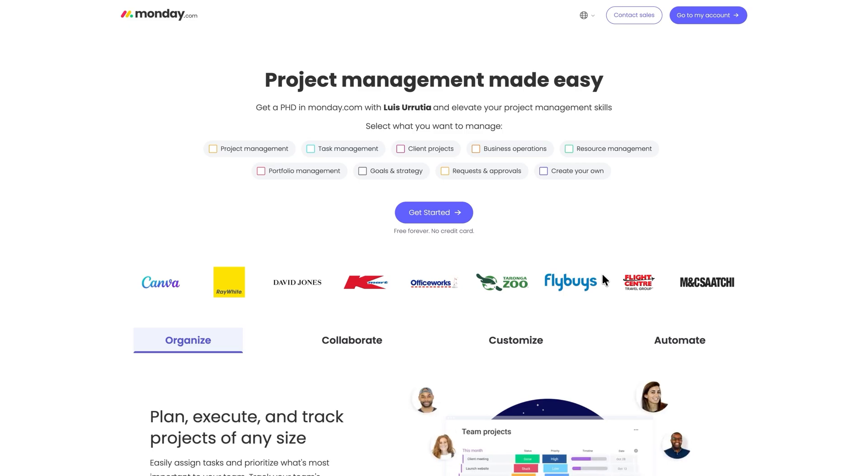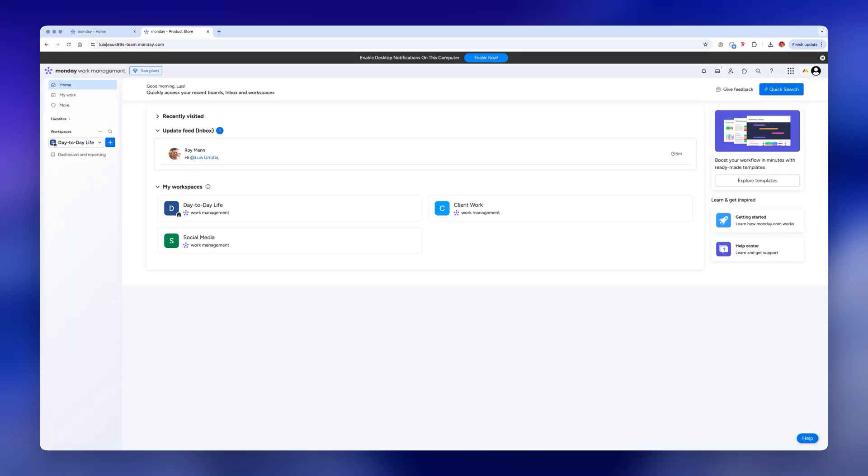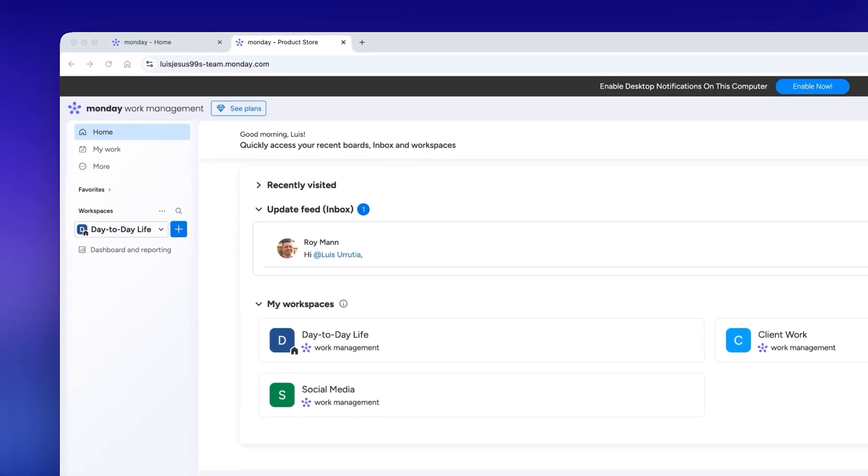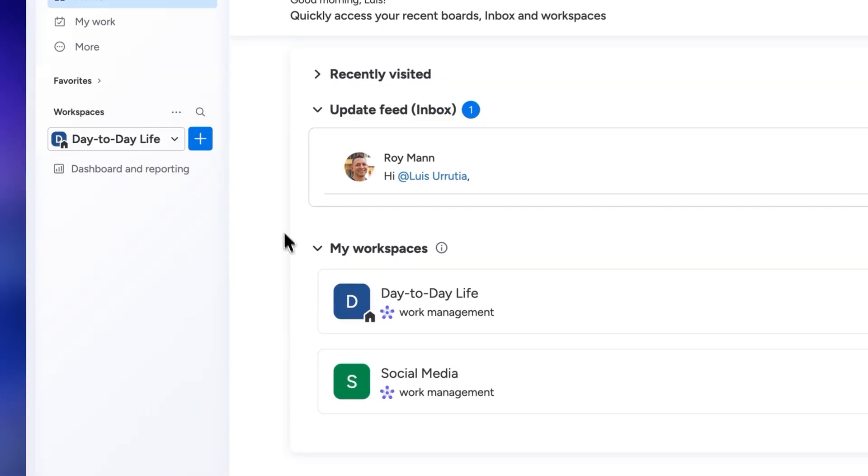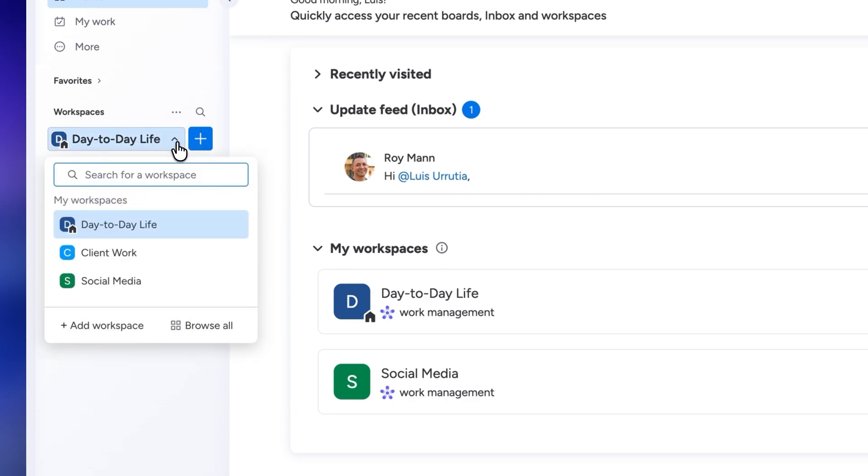Just click on get started and follow the instructions to sign up. Once you're logged in, on the left hand side you'll see something called workspaces. You can think of these as big folders that will house all of your different tasks.